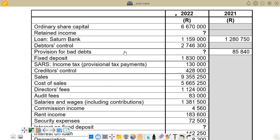We also want to calculate the figure for the current portion of loan, which we are going to subtract from the balance of the loan under current liabilities and then transfer it under current liabilities. We have got our figures given in terms of the opening and closing balances of the loan.